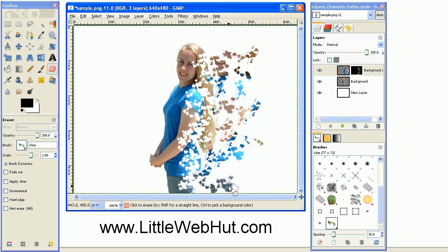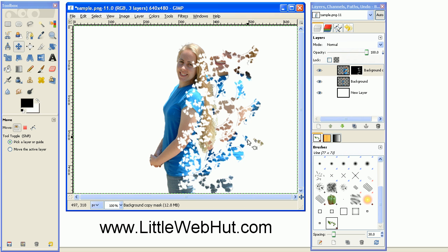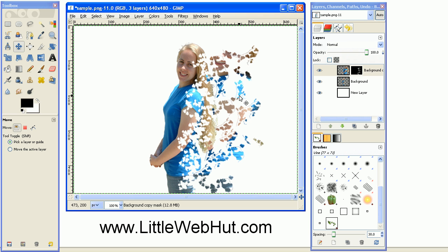And you might notice on these broken away pieces that there are some little lines right here that are displayed in various places. And this is because the brush that we were using was the vine brush and it creates a vine with leaves on it.